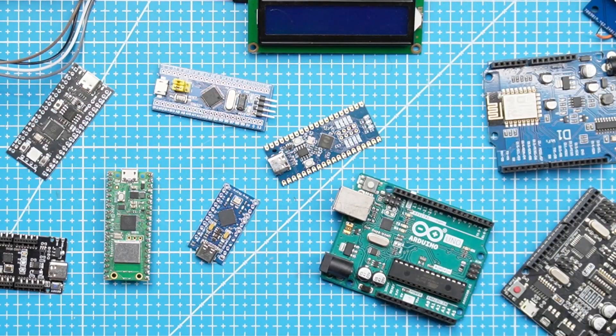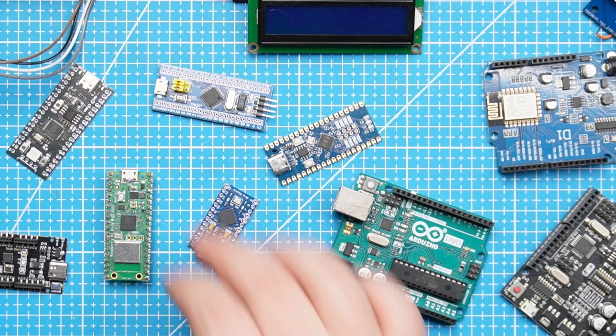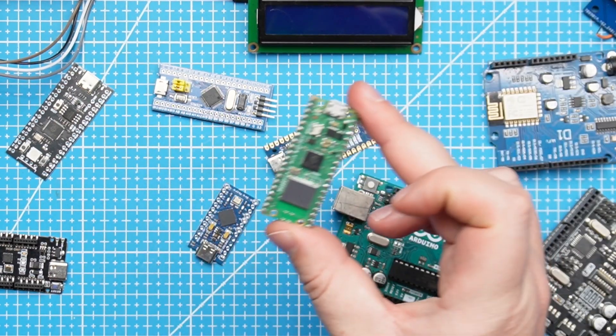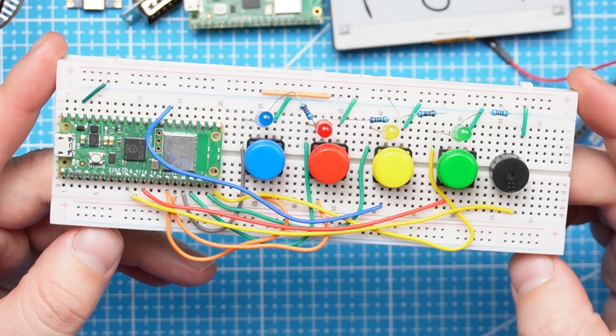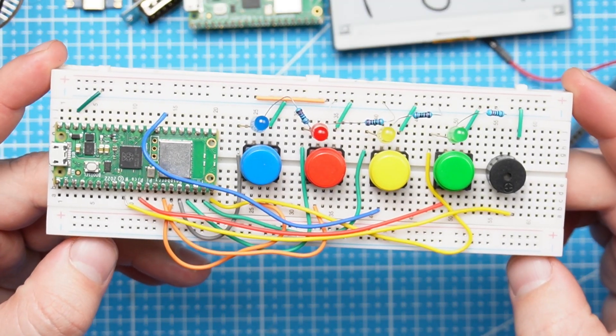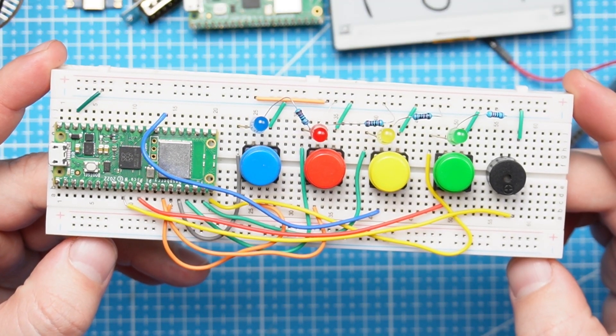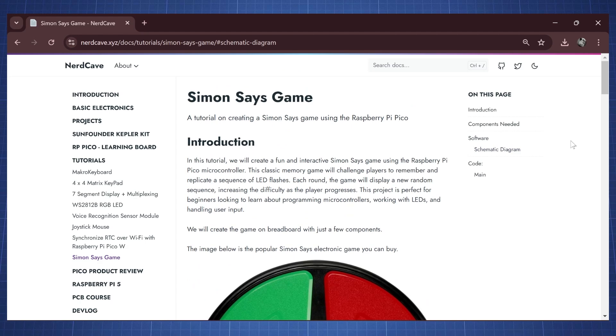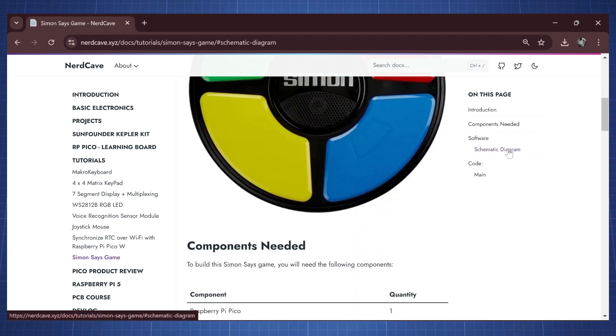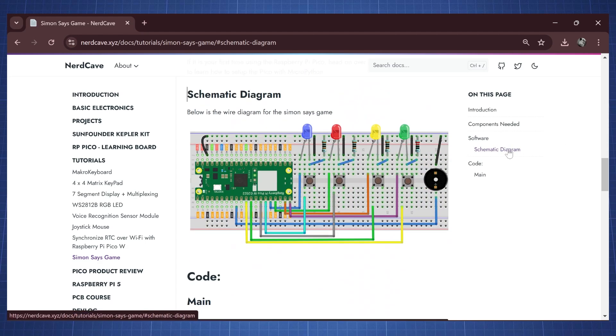So what I want to test in this video is how good is DeepSeek at helping us to program microcontrollers, for example the Raspberry Pi Pico. The first project that we are going to prompt is this one here. This is just a simple prototype for the Simon Says game. If you want to build this circuit yourself you can find the schematic diagram on my website.